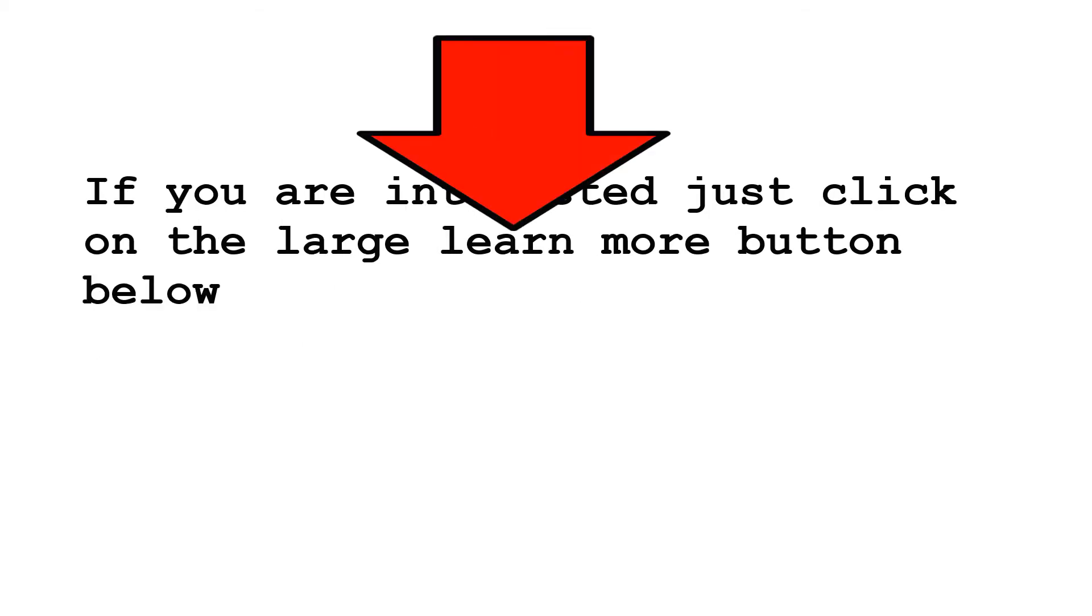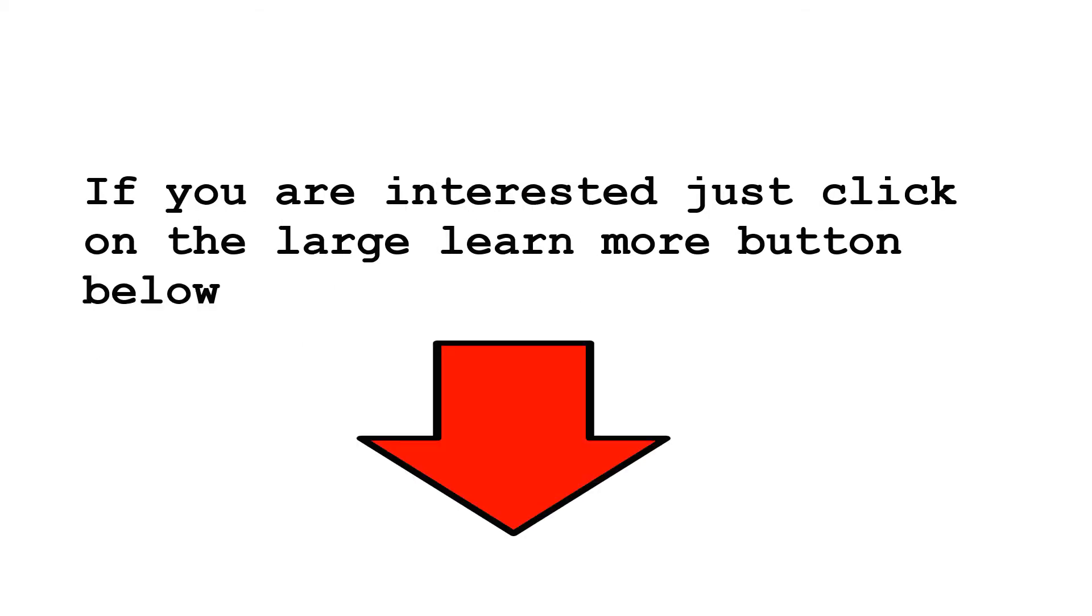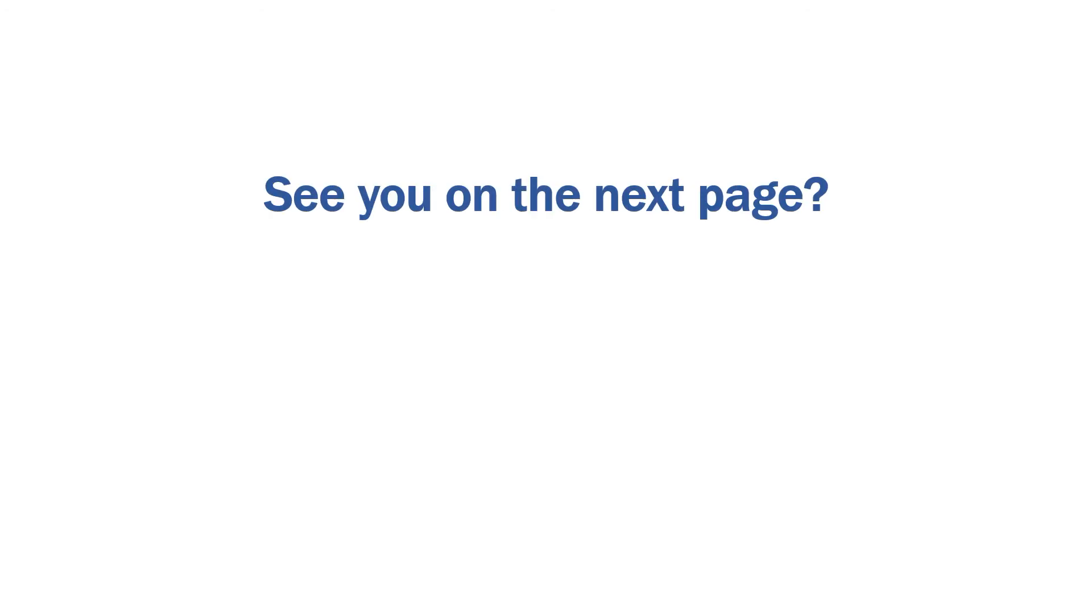If you are interested, just click on the large learn more button below. See you on the next page.